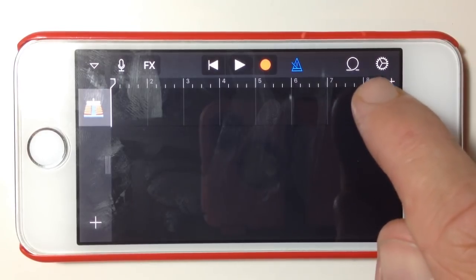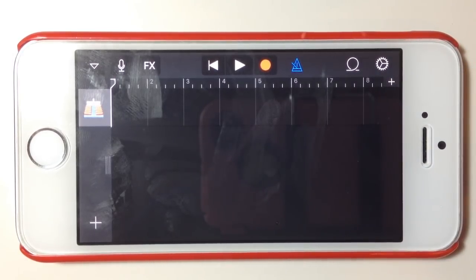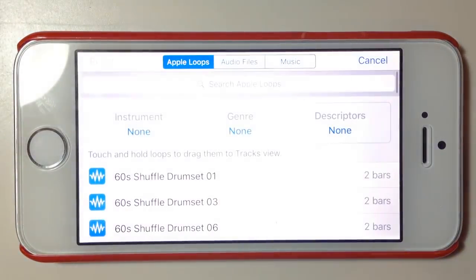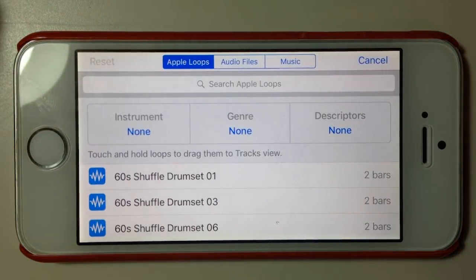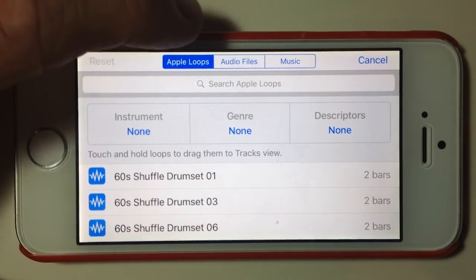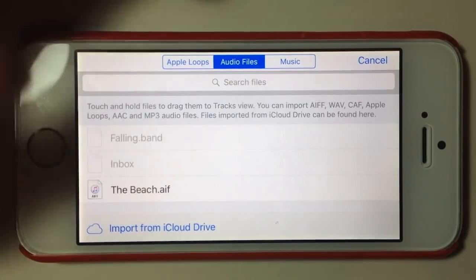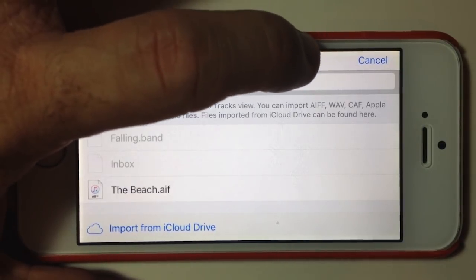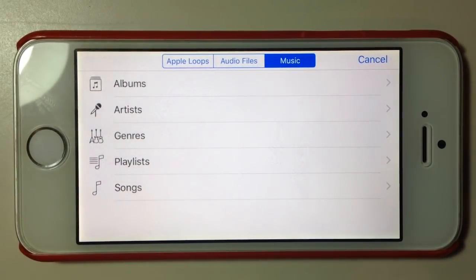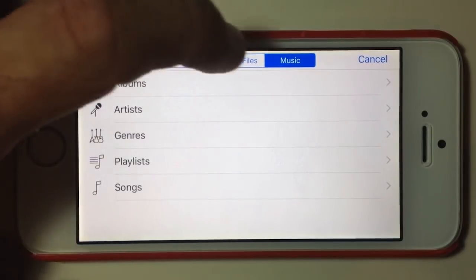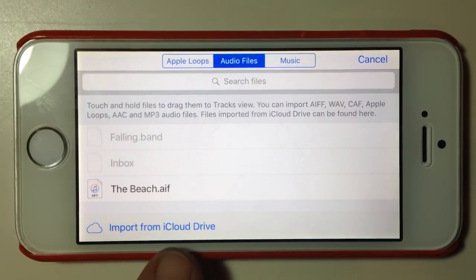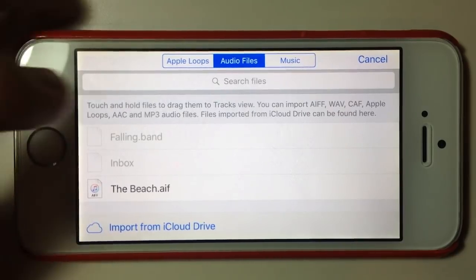The little loop icon at the top is our loops function. By tapping on that we jump into our Apple Loops, and you'll see across the top we've got Apple Loops, audio files, and music. We've got the ability to use our own music stored on our iPad, or imported audio files from our iCloud drive, and bring those into our project.